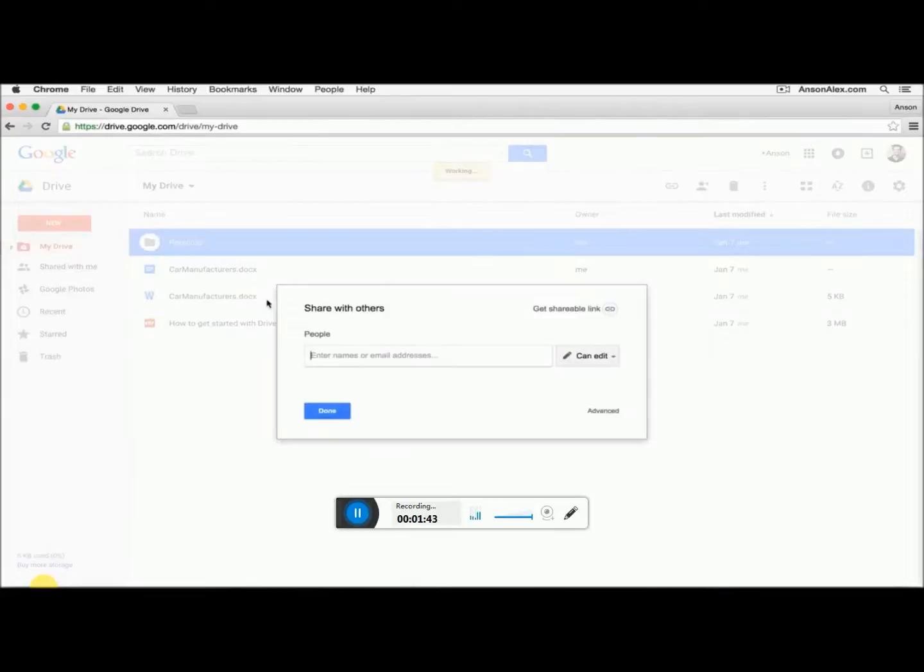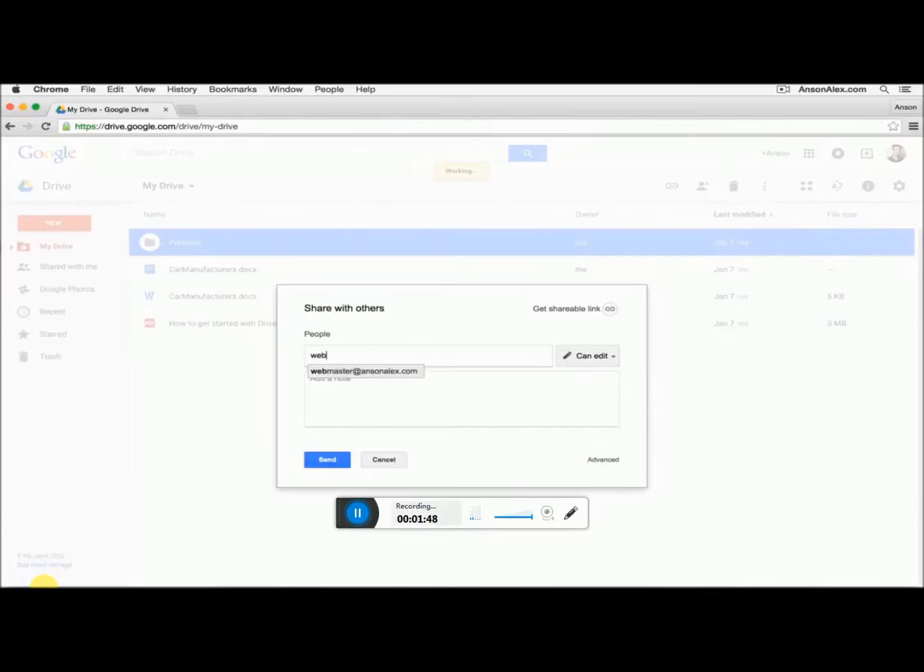When I click that, a window pops up allowing me to share this with whoever I'd like to share with. So I can go ahead and enter an email address, we'll say webmaster at AnsonAlex.com.